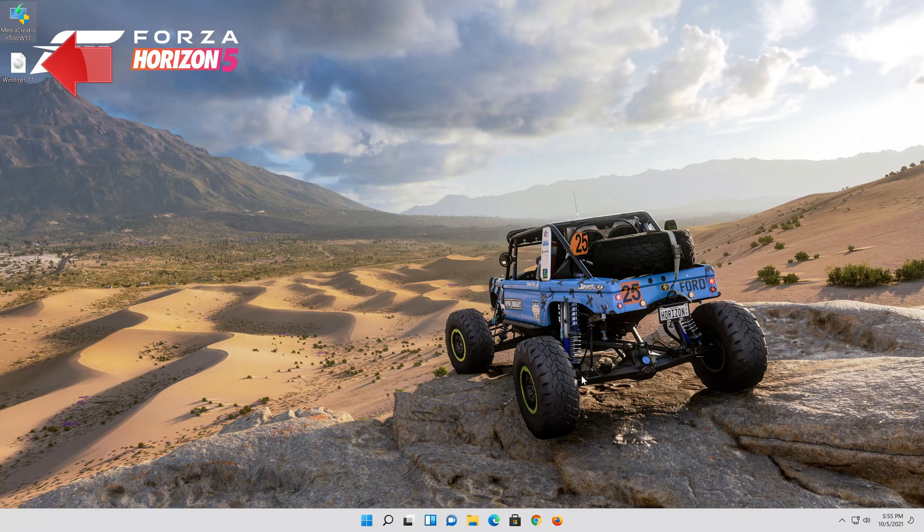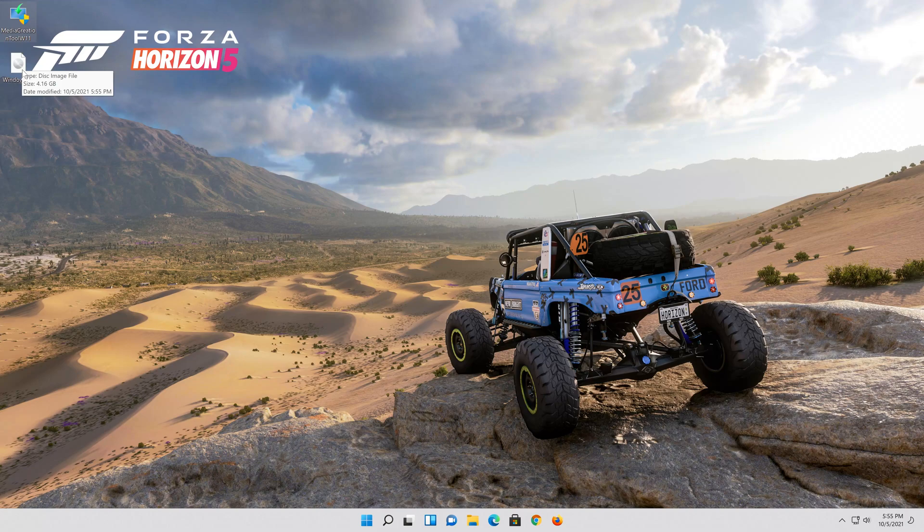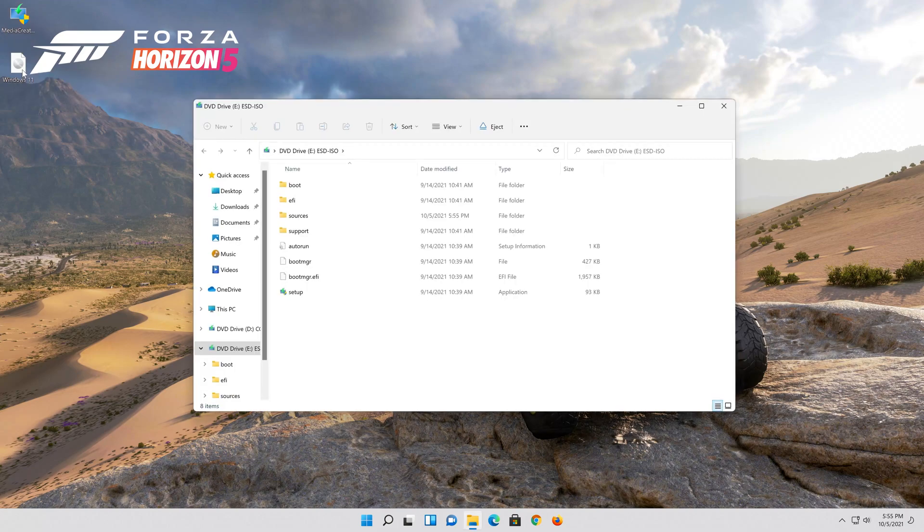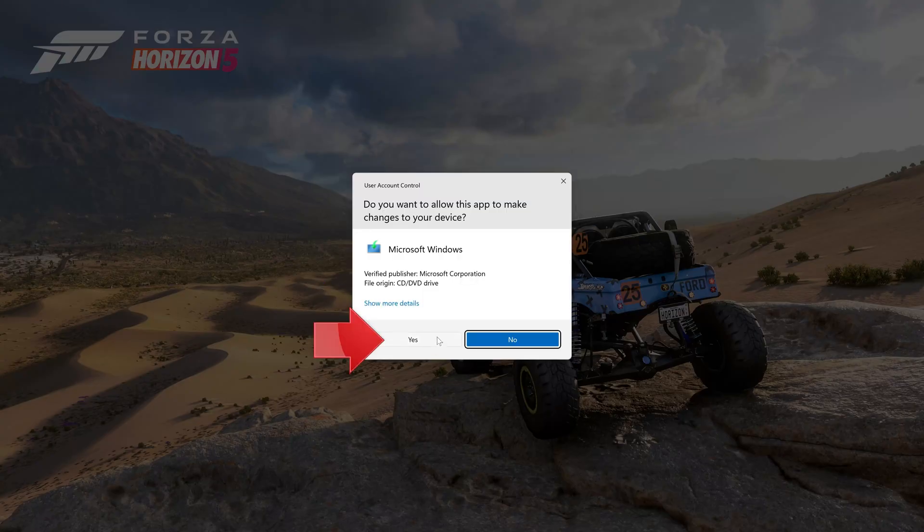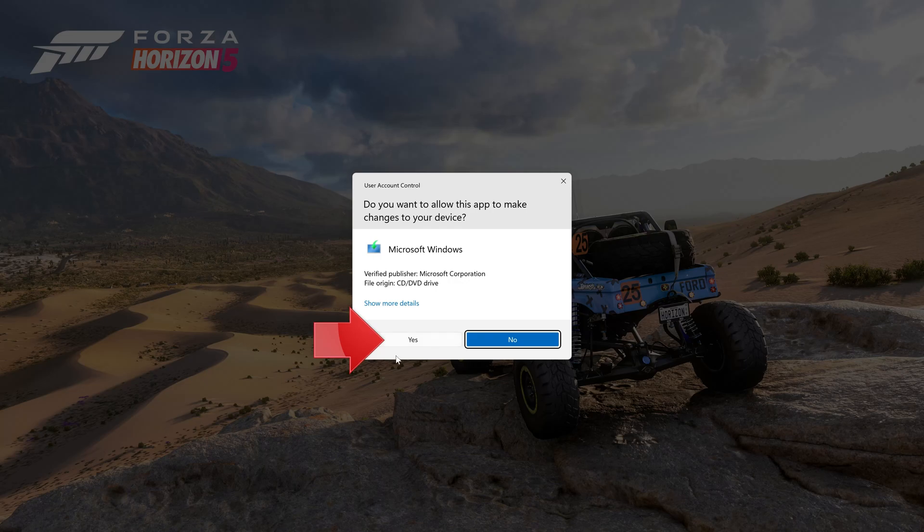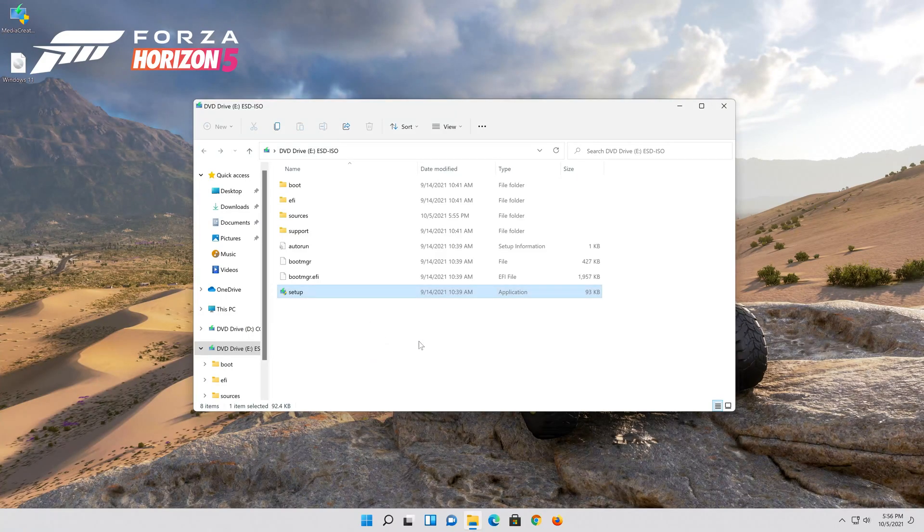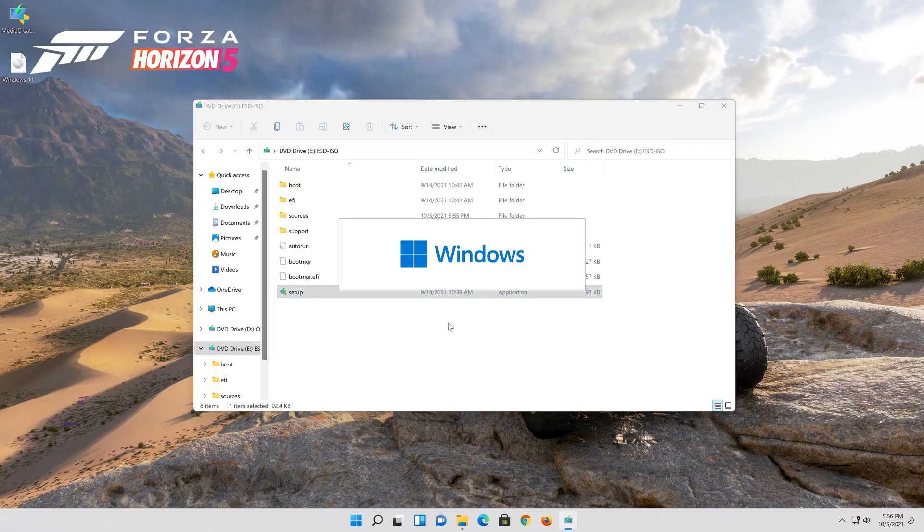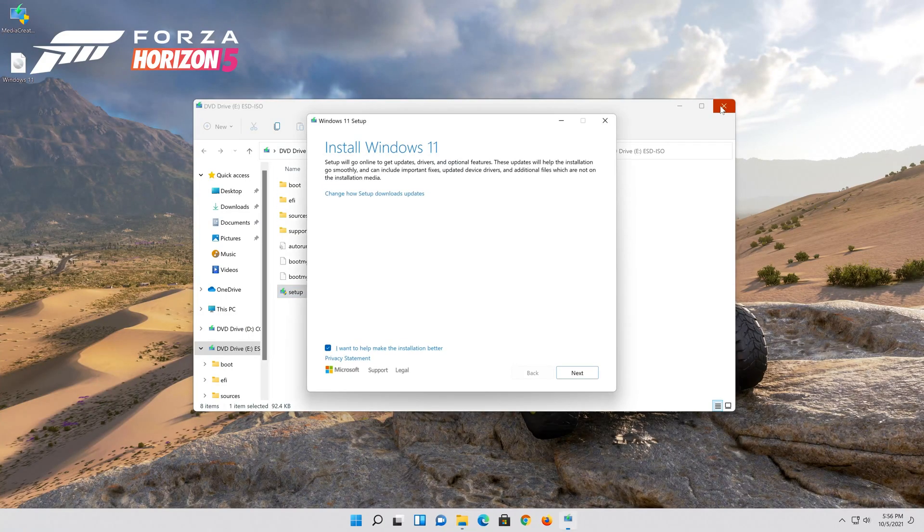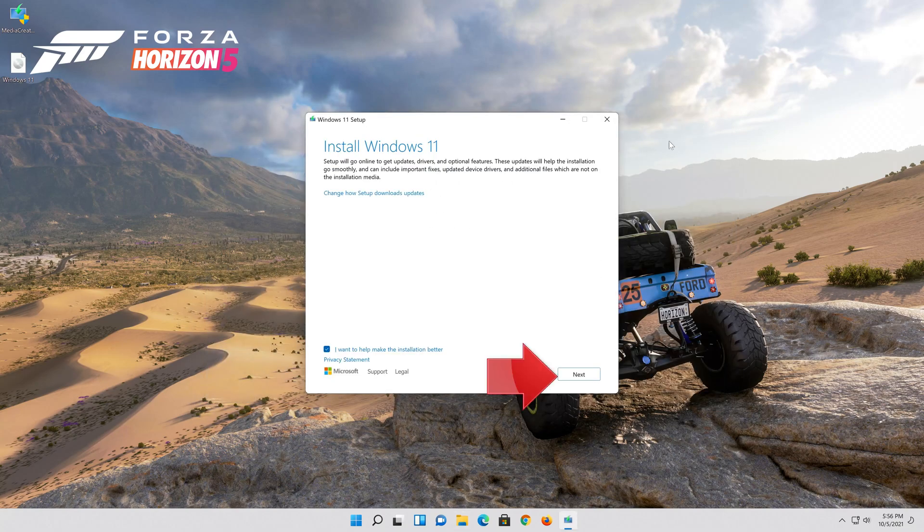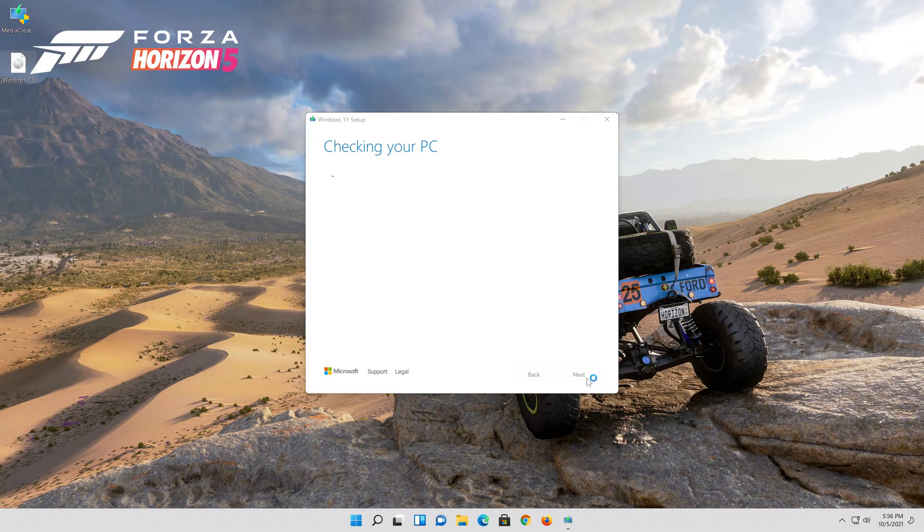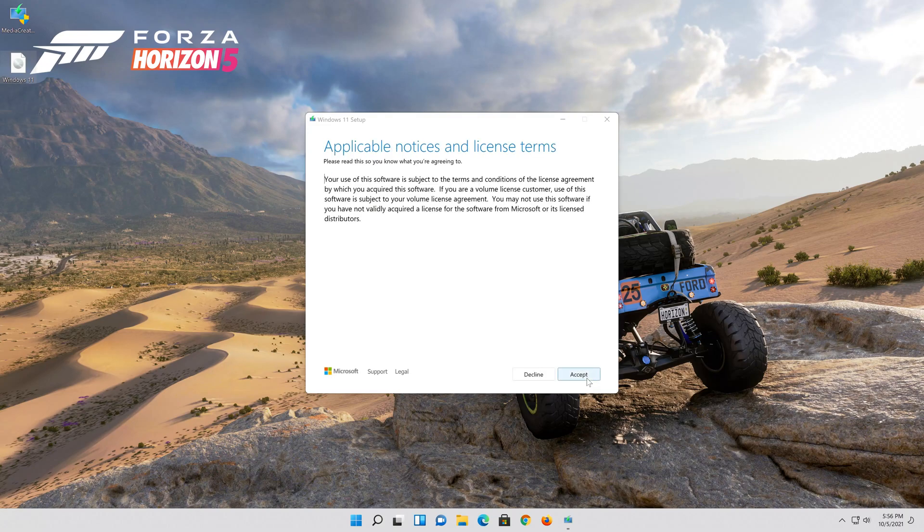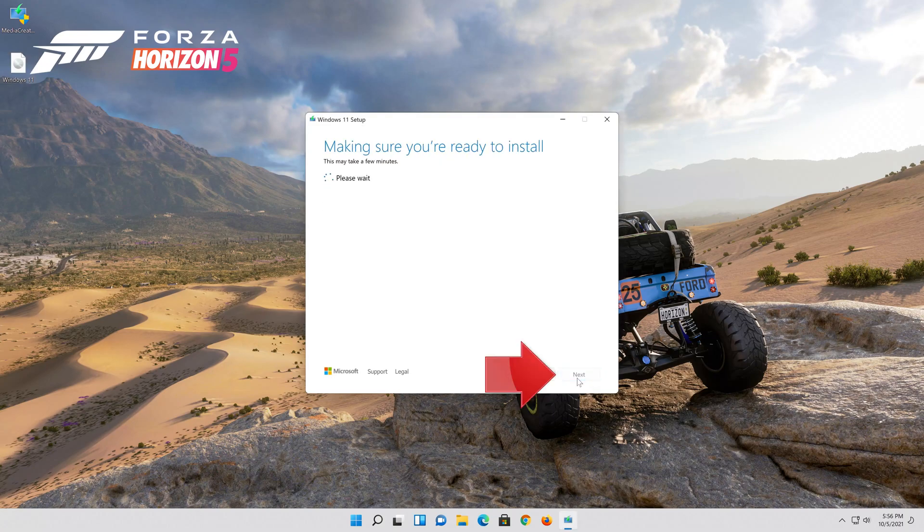Double click the windows 11 iso file. Click on setup. Press yes. Press next. Press accept.